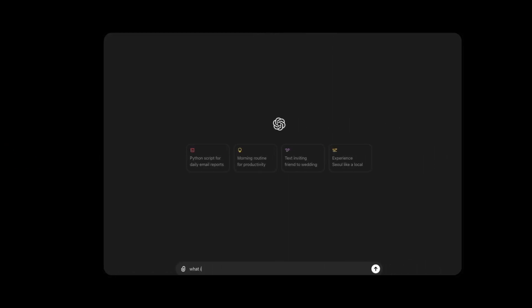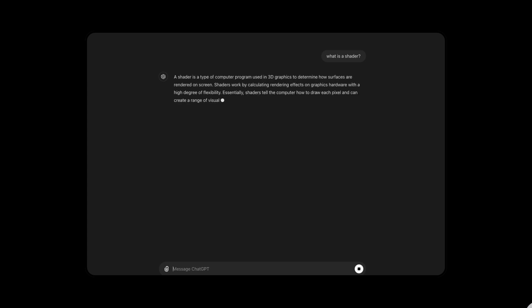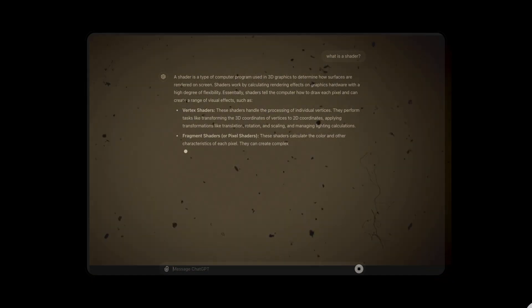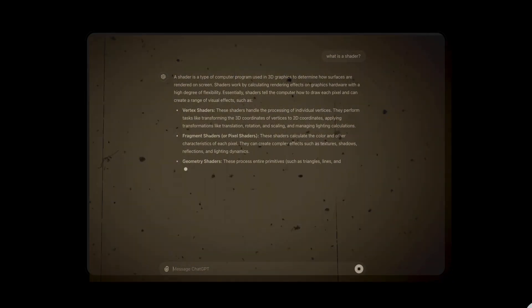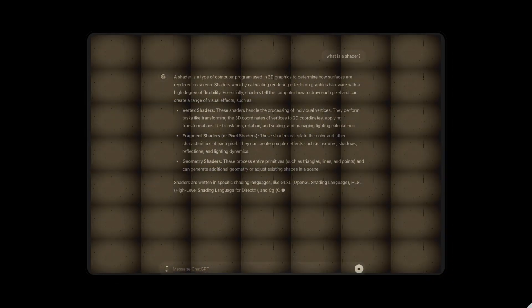From my extensive research, a shader is code used to tell the GPU how to render each pixel on the screen. We can think about it like a filter — a filter for each pixel that can change at any given time.